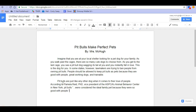Now I've put my quote in. I want to go back, reread, and make sure I've done everything correctly: 'Pit bulls are just like any other dog when it comes to their love of people. According to Pamela Reed, Ph.D., vice president of the ASPCA's Animal Behavior Center in New York, pit bulls were considered the ideal family pet because they were so good with people.' For the rest of my paragraph, I can explain more and elaborate my own ideas. Every time you go to a new paragraph, hit enter two times, indent, and you're good to go.